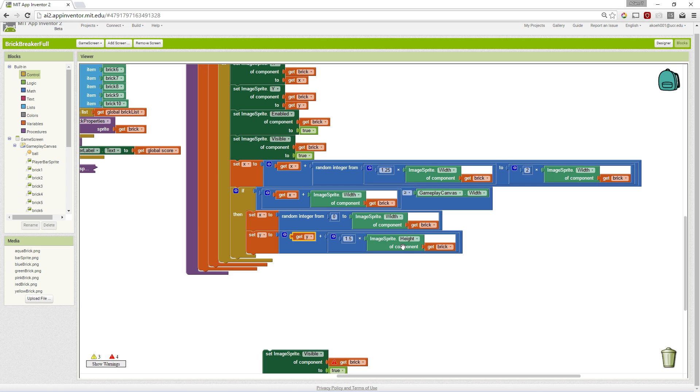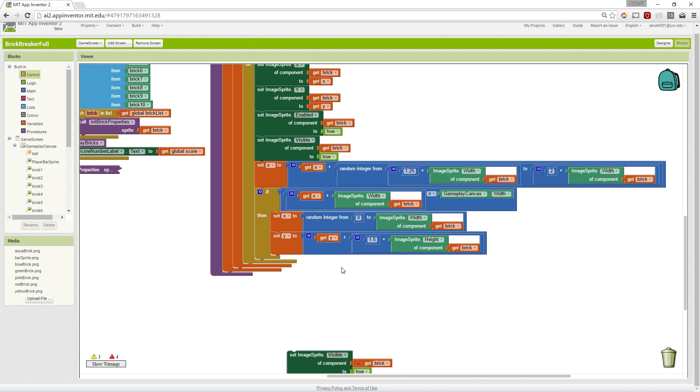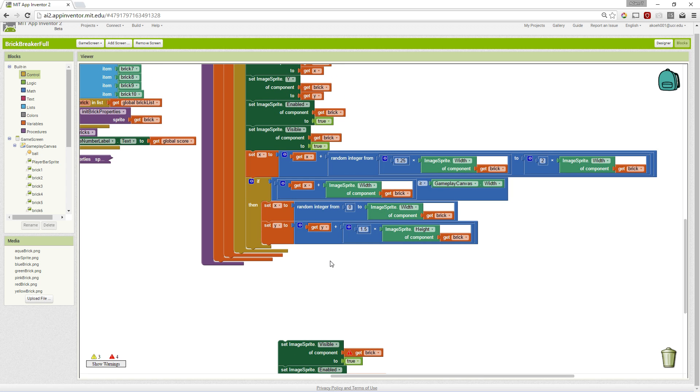So one times would stack these sprites right on top of each other. One after another, top to bottom. But one and a half leaves a little space in between each of the sprites.